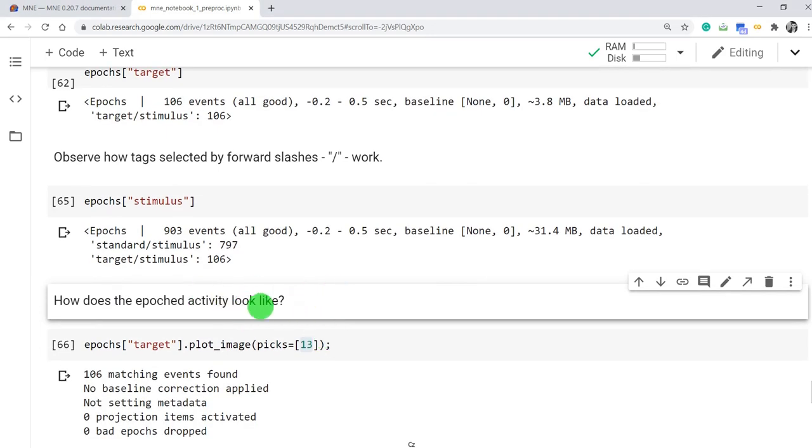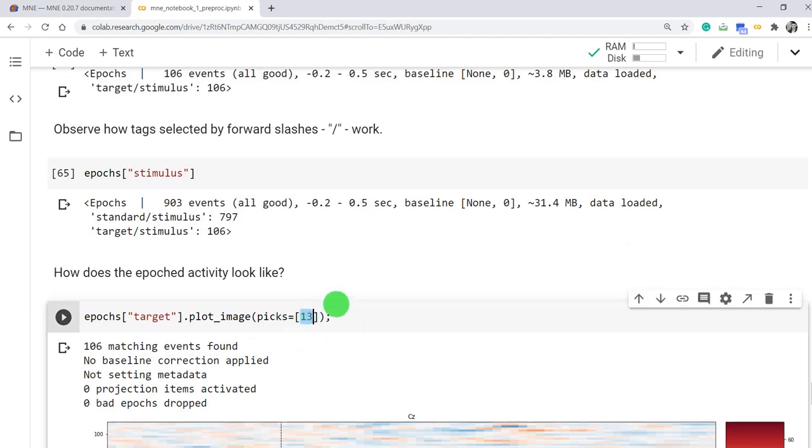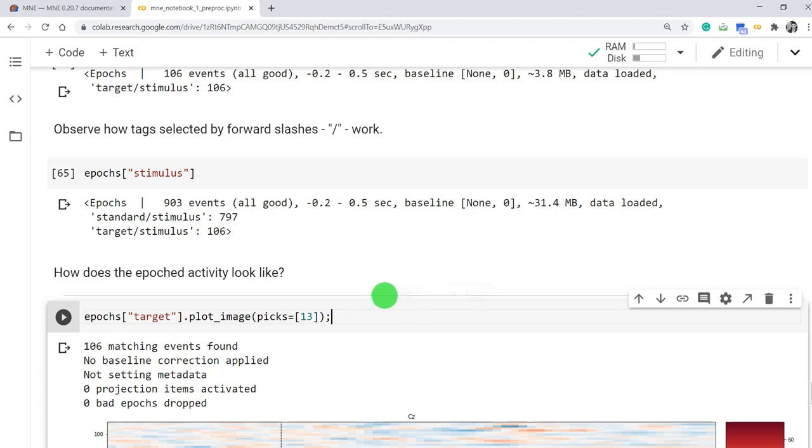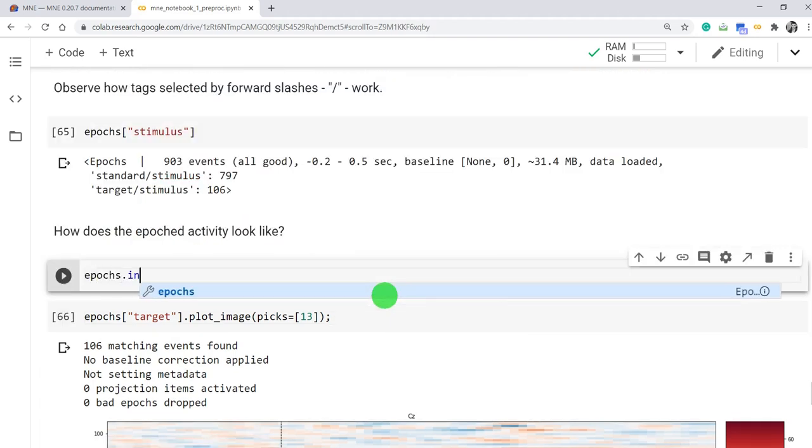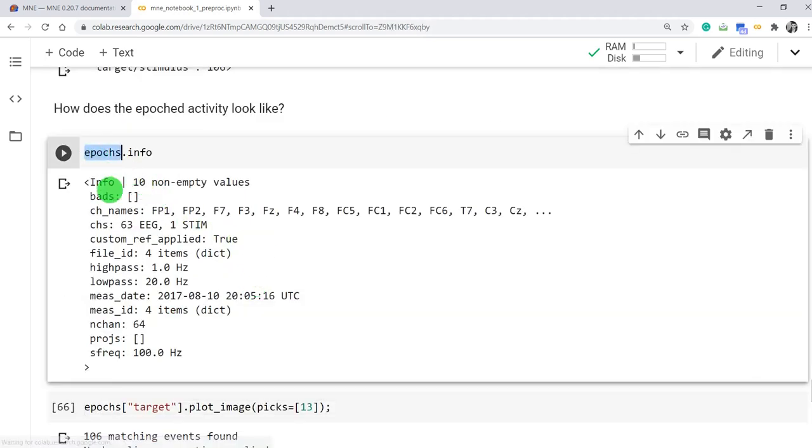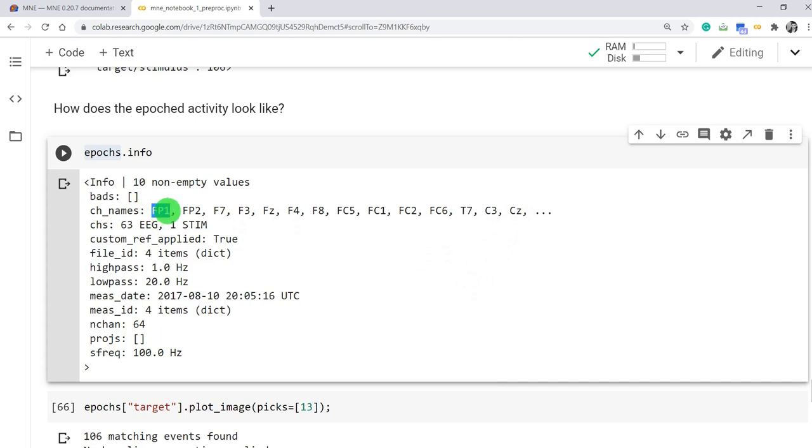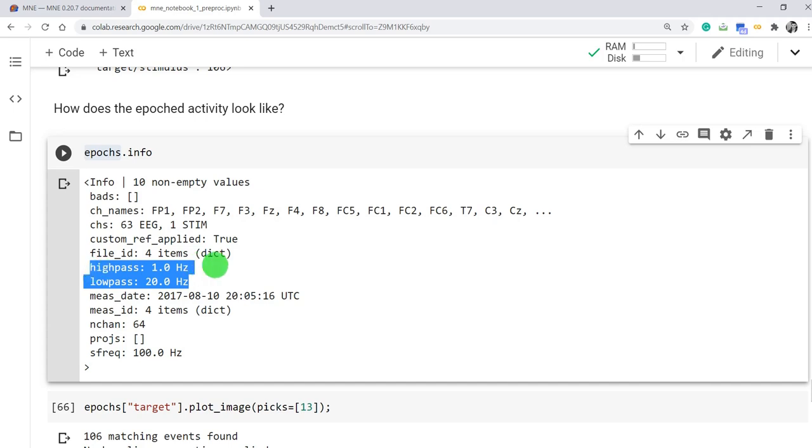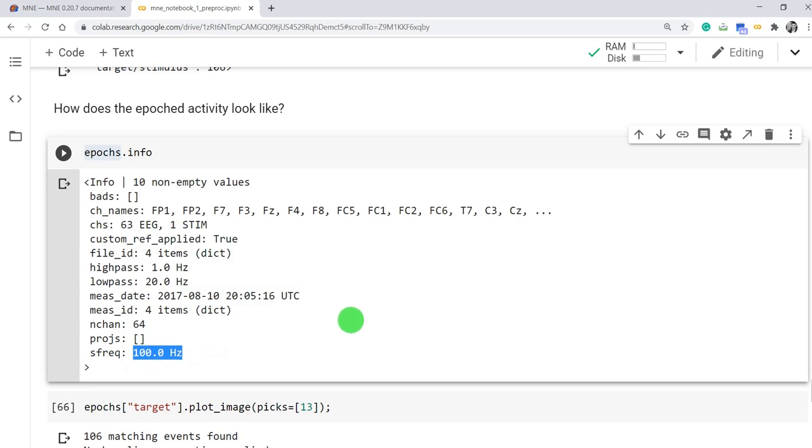How does the epoch ERP look like? The epoch activity look like after segmentation. We can pick one channel by the channel number ID. Channel 13 is our CZ channel in this epoch. Let's see. Epochs, first epochs info contains useful information about this object, including the channel names. 63 channels in total. So channel 13, 1, 2, 3, 4, up 13 here is identified CZ. First channel, AFP1. And we have some other information regarding the operations have been done on this data. So for example, we applied a bandpass filter with the following cutoff frequency, 1 and 20 Hz. And also, the object contains the date when the data has been acquired and what kind of sampling frequency has been used in acquiring this data. 100.